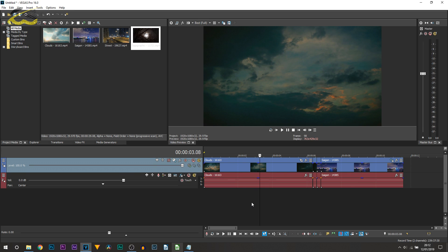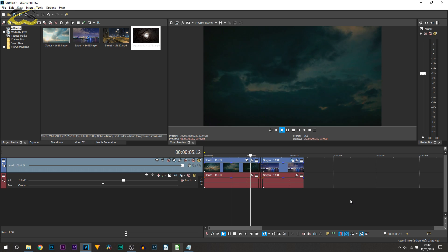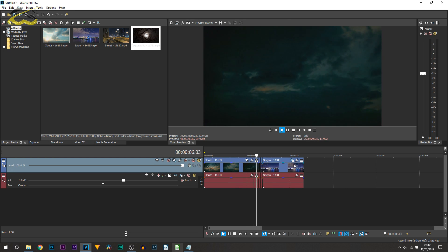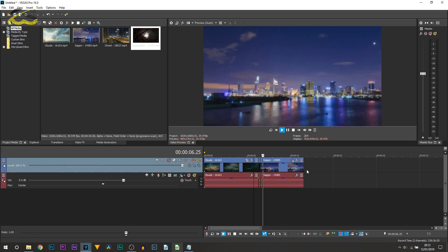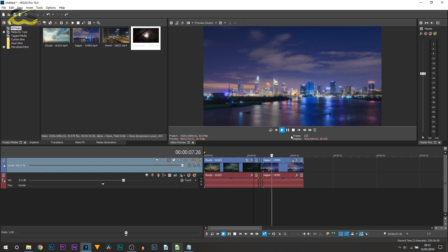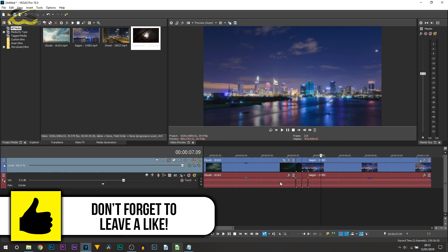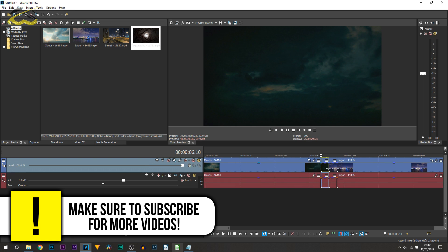I'll play it through for you - this is now completed. I'll turn down the preview quality. As you can see, it creates the zoom in transition - super simple, looks really nice and smooth.